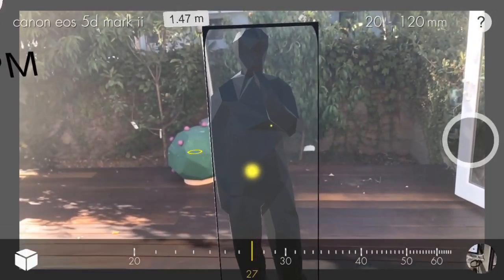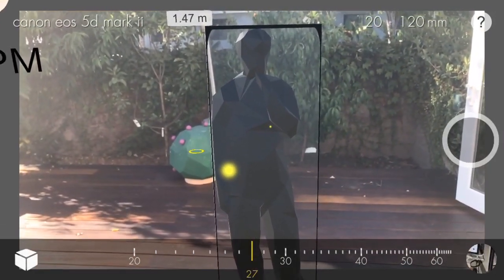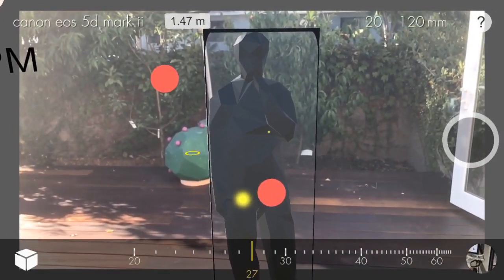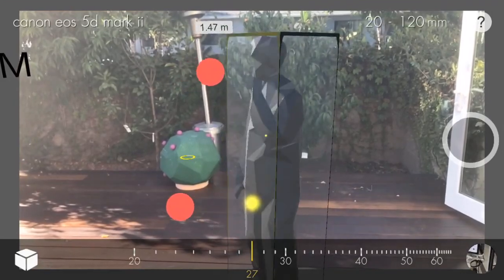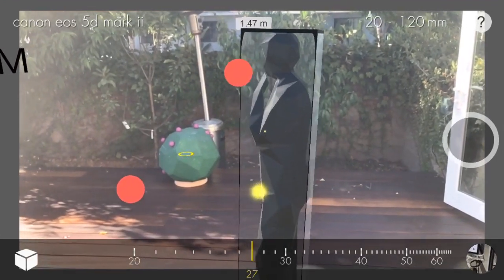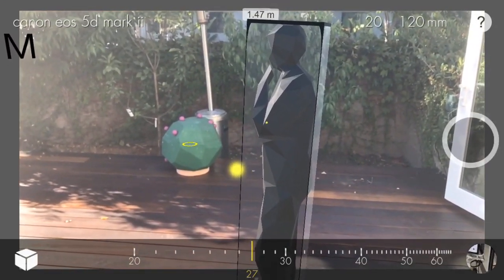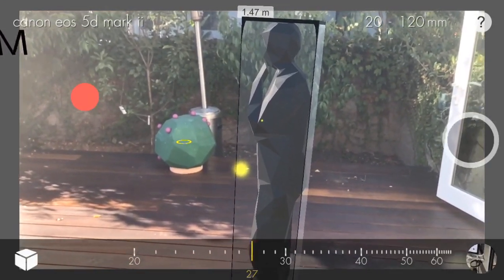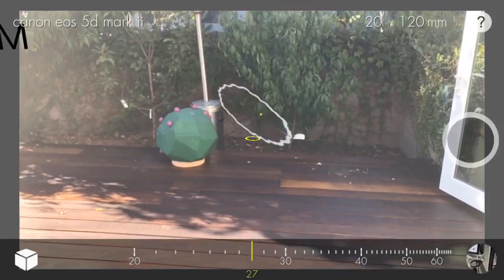Rotating is similar. Select the character, then using two fingers, rotate to turn the model. Finally, select the model and swipe horizontally to delete it.